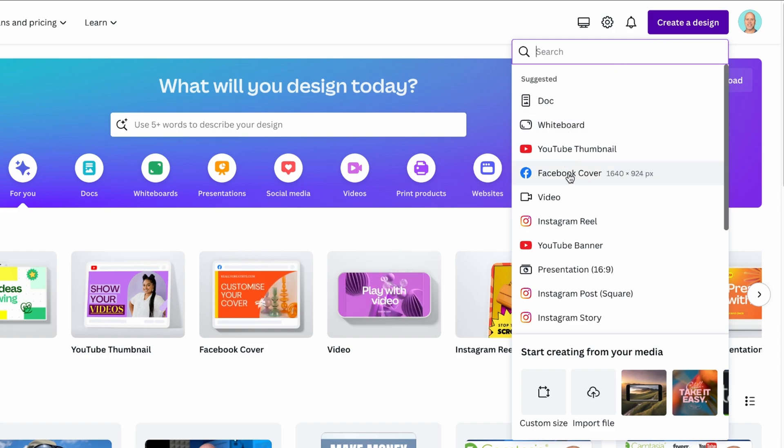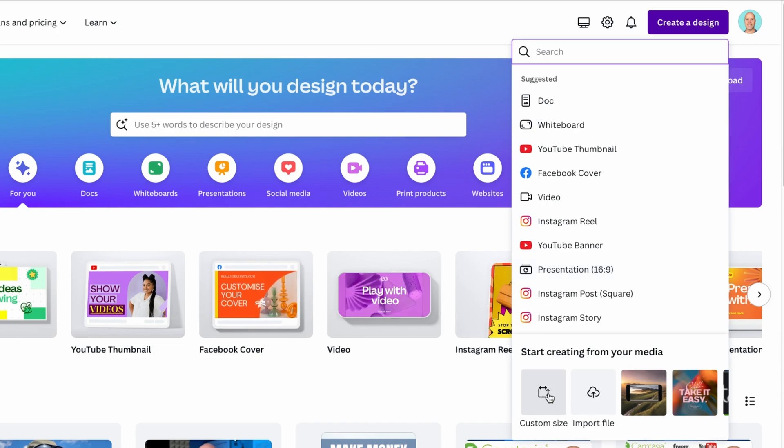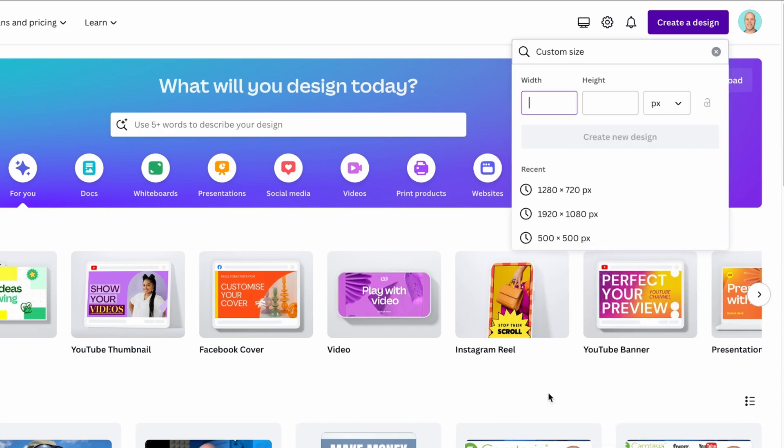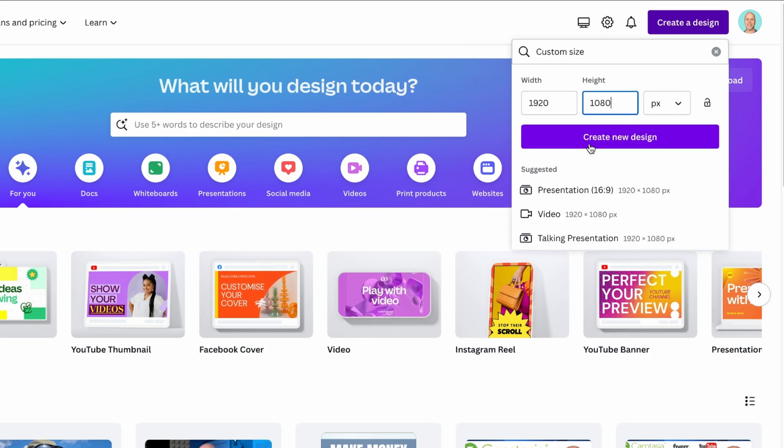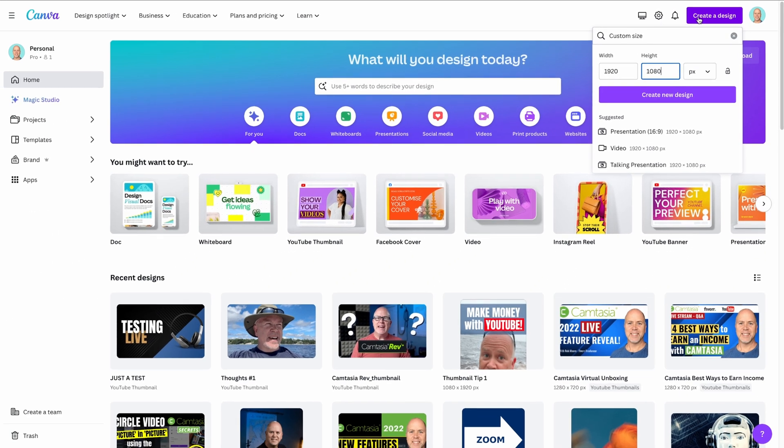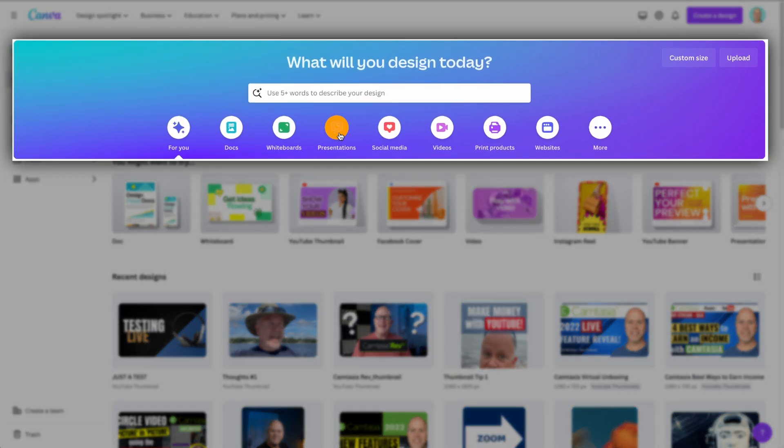From here, I can either choose one of Canva's suggestions, or if I already know the size of the design I want to create, I'll click Custom Size and enter my design's dimensions, then click Create New Design. But if you're in need of some inspiration, then check out the What Will You Design Today section.